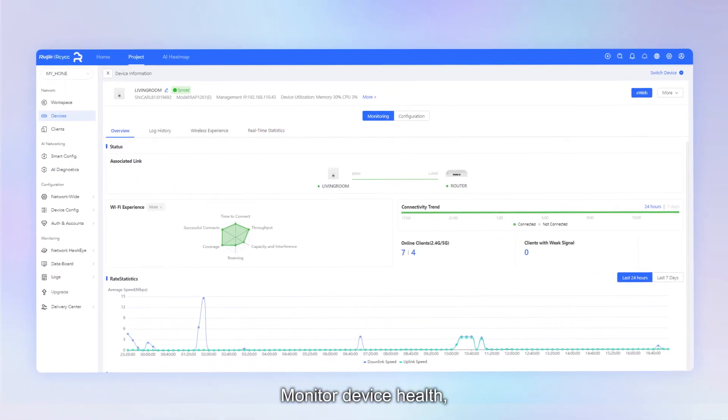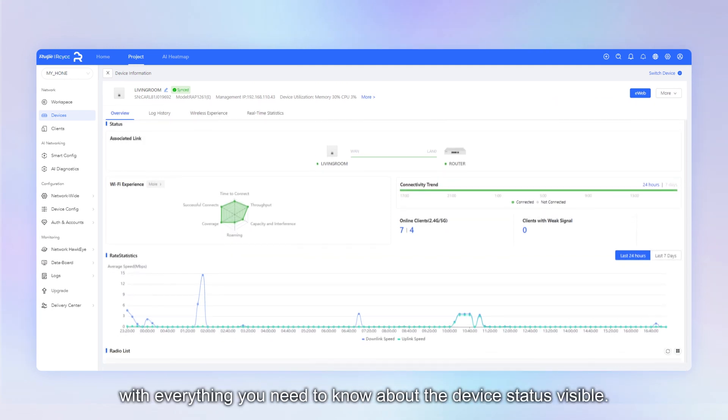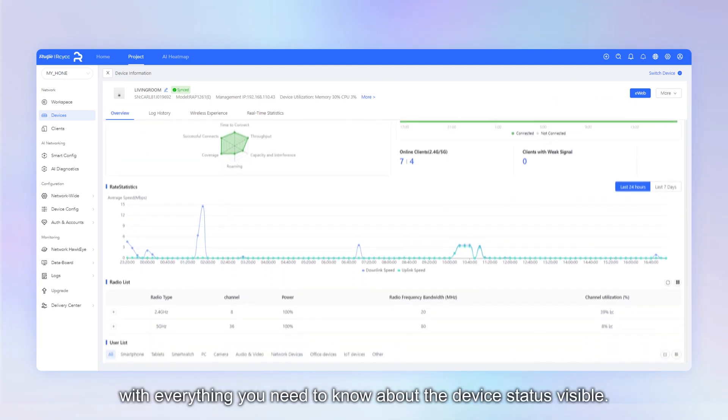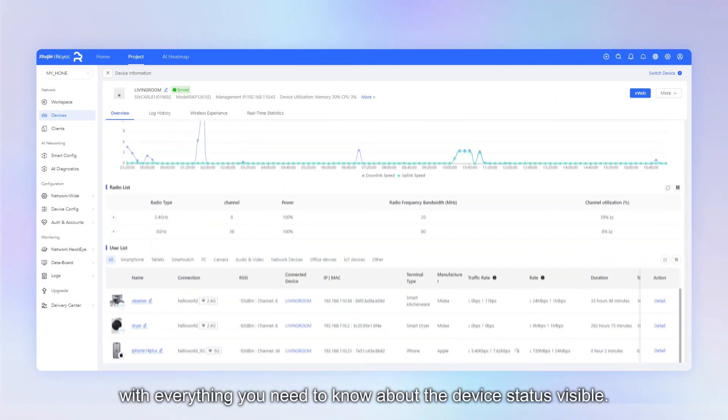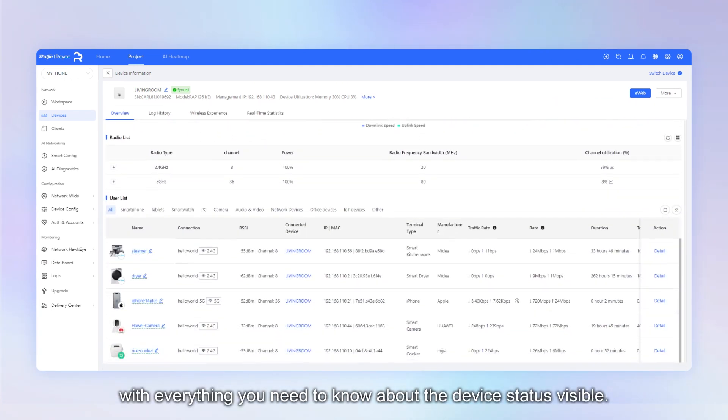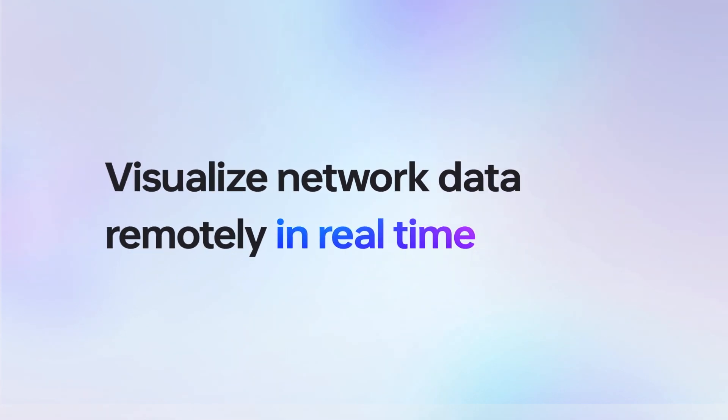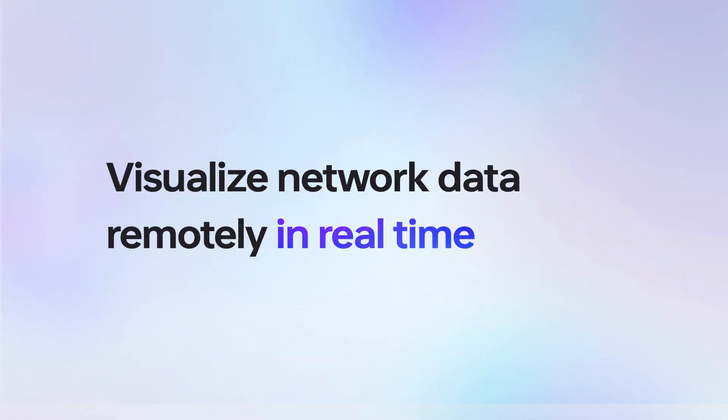Monitor device health with everything you need to know about the device status visible. Visualize network data remotely in real time.